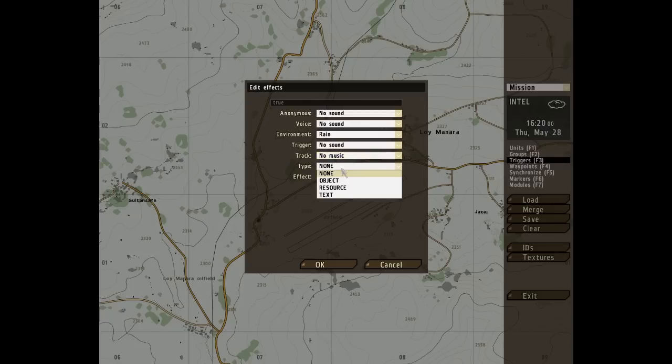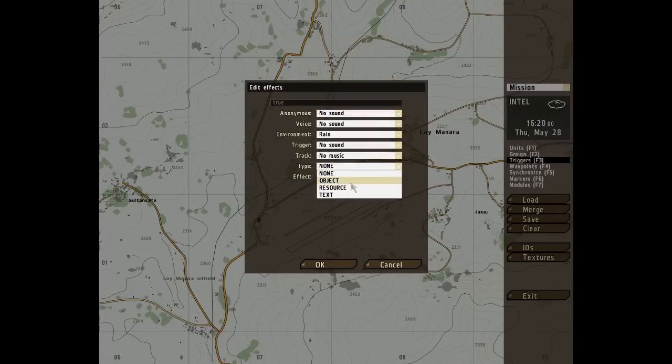Type is a little more complicated — you get four different settings here. The first one is None, which does nothing. The second one is Object, which is used to create a predefined 3D object in front of the player's field of vision. Now what on earth that means I don't exactly know, but it does say here that it is not likely to be of any use in a mission.